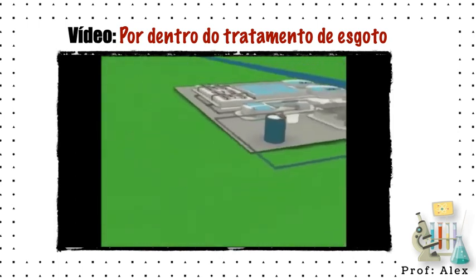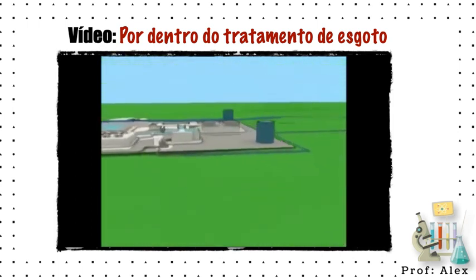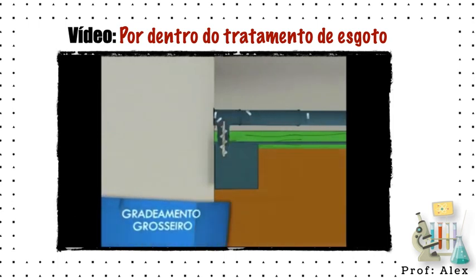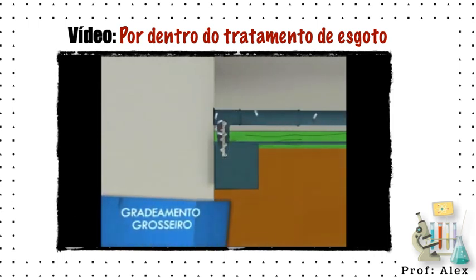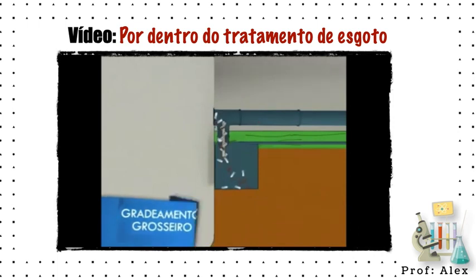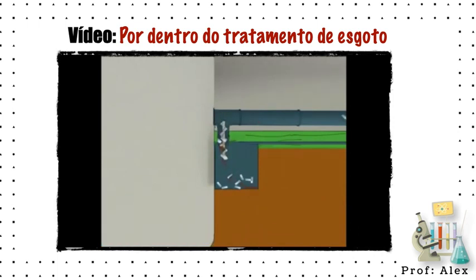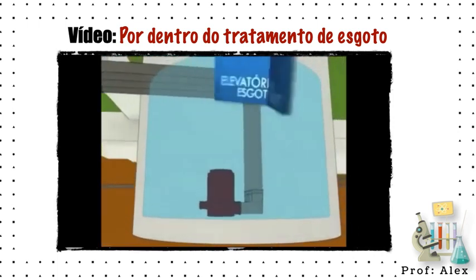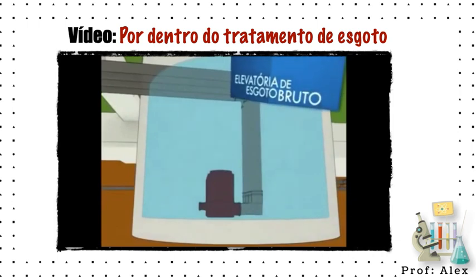At the HETs, the effluents — the liquid residues resulting from domestic waste — pass through the gross screen, where solids like jars, pieces of wood and plastic are removed on the bars. Following this, the waste goes through the elevator of the brute pump station.